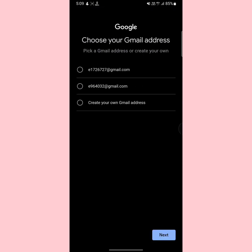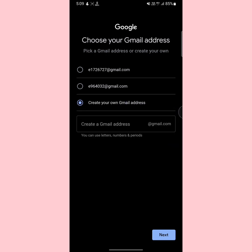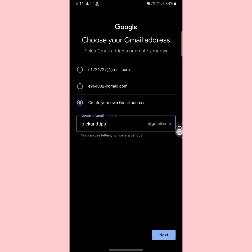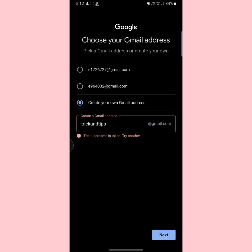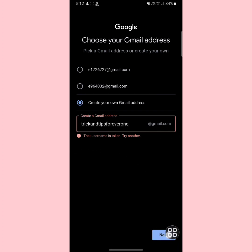Google will automatically suggest some Gmail addresses for you. If you like one, select it. If you want to create your own Gmail address, tap 'Create your own Gmail address' and type the address you want, then tap next. If the username is already taken, you'll need to change it — just type another one and tap next.